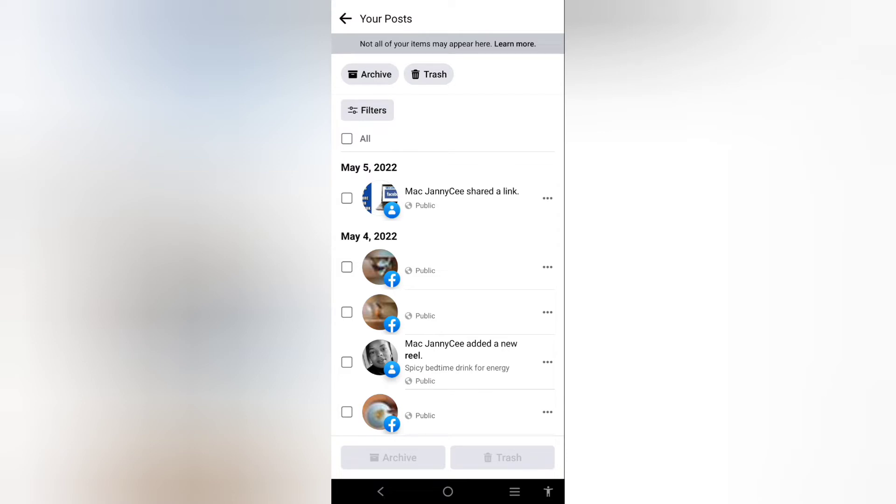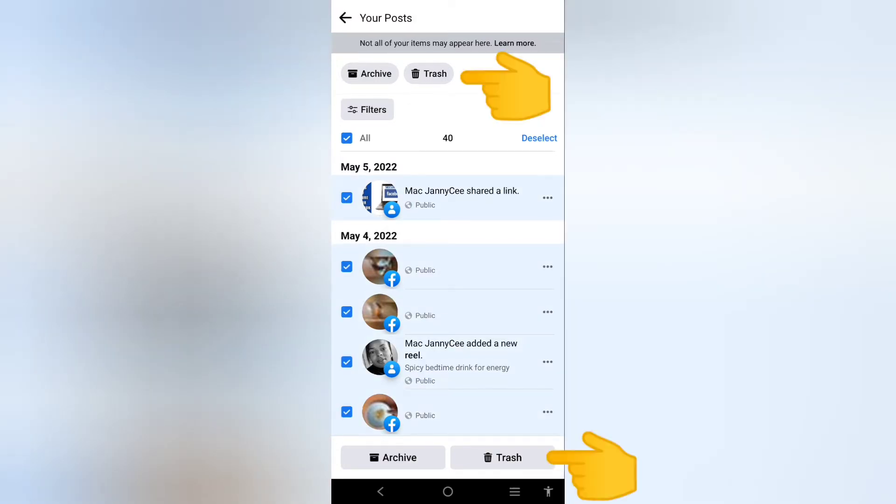If you want to select all of them at the same time and delete them, select this box. When you select this box, all of them will be selected. You can trash them here or down here.